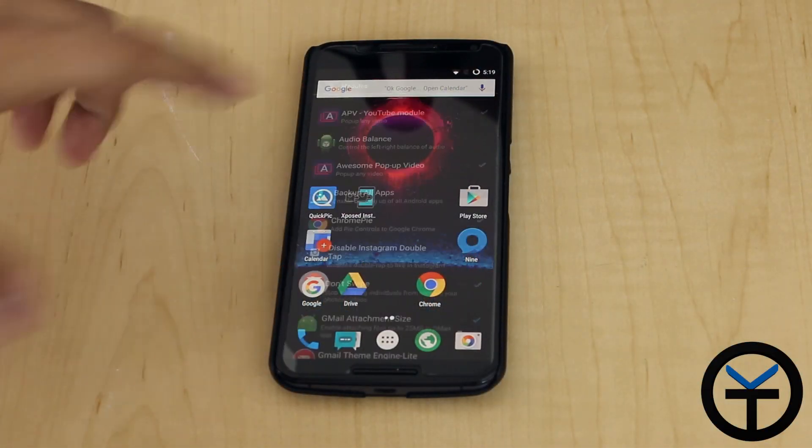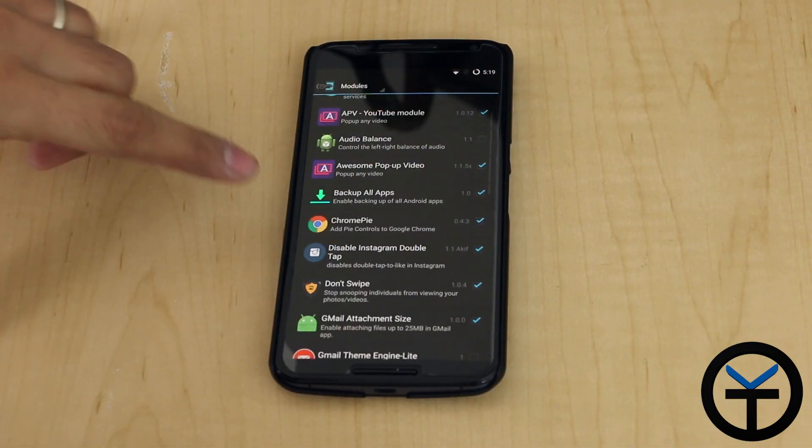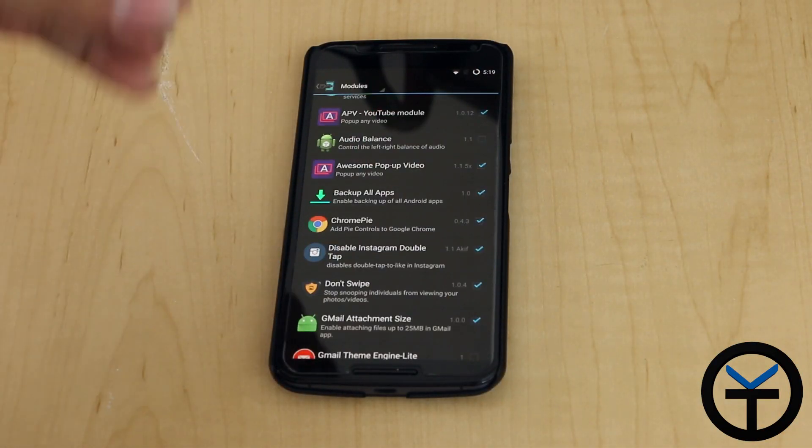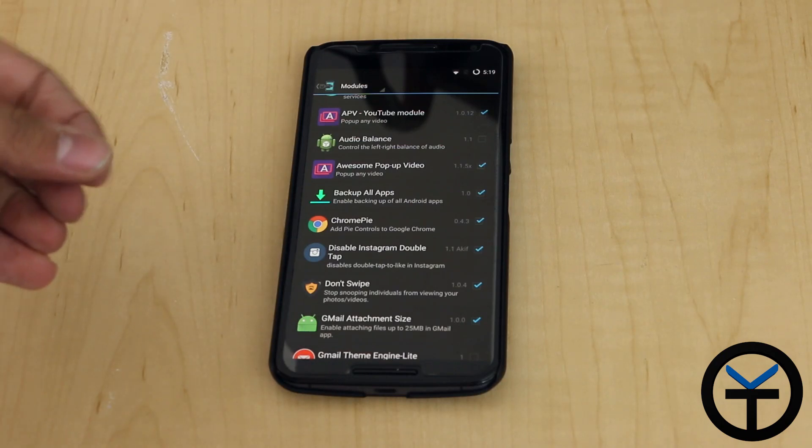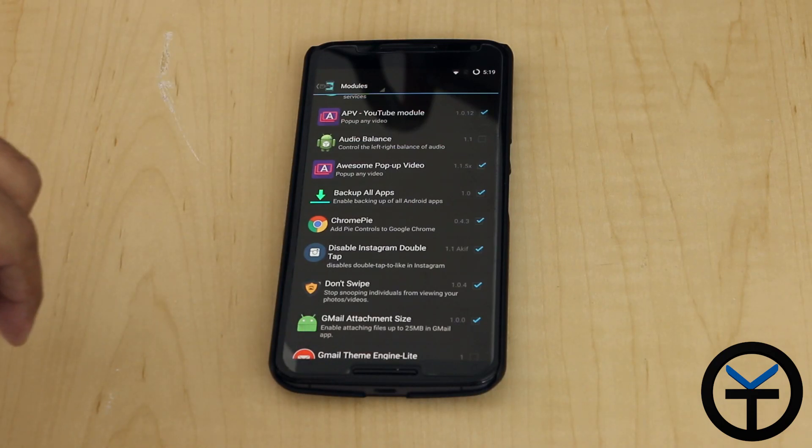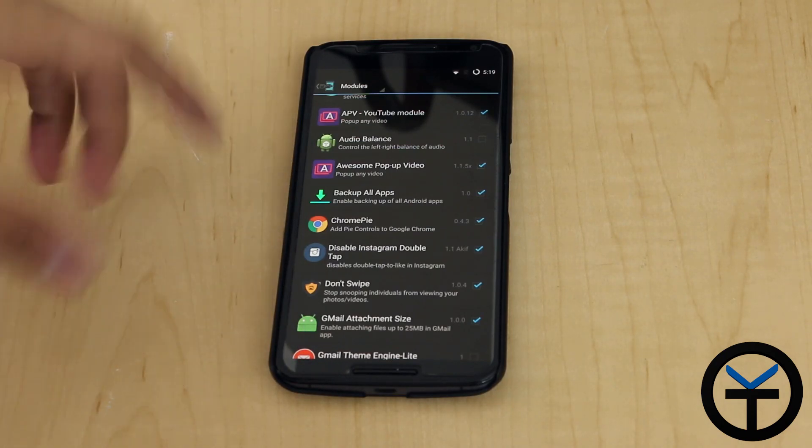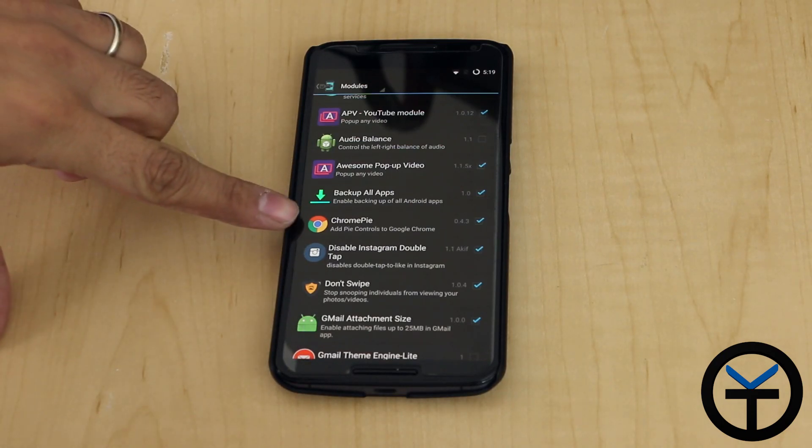Today's module is called ChromePie. It's a module that enables us to access Chrome functionalities or pie functionalities within our Chrome application.